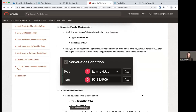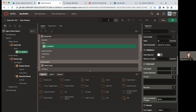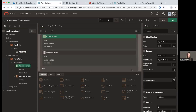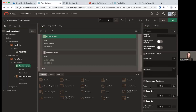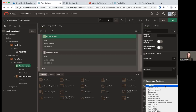Now we want to modify the server-side condition for the Popular and Searched Movies regions. If we ran the page right now, we'd see the search bar, then Popular Movies, then Searched Movies — which isn't what we want. We only want to see Popular Movies if we haven't searched yet, and only see Searched Movies if we have. We can set server-side conditions: for Popular Movies, set the type to Item Is Null and select P2_SEARCH as the item — so Popular Movies displays only when P2_SEARCH is null.